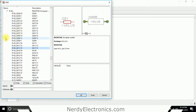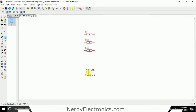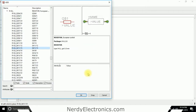I go to Add, then go to RCL. This is the value and size of the resistor I want. I take this and drop it 3 times because I need 3 resistors, then press Escape.